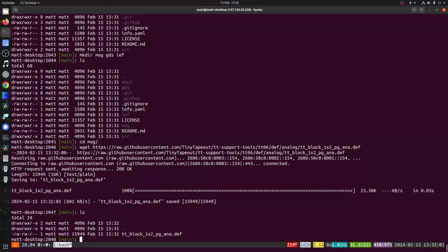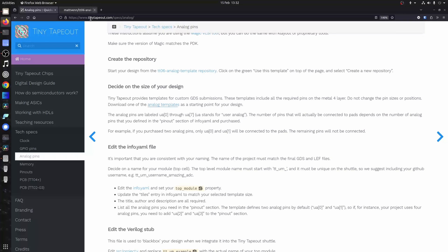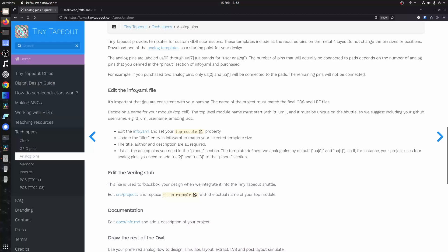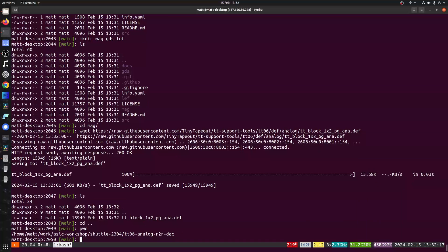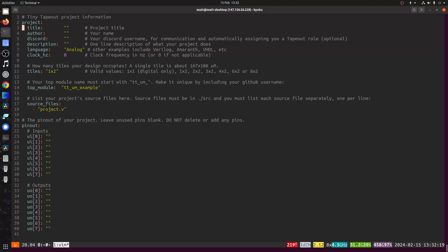So now got my def file. And the next step is editing the info.yaml file. You want to pick a unique name for the top level, and then you need to be consistent with it. And you're also going to have title, author and description.